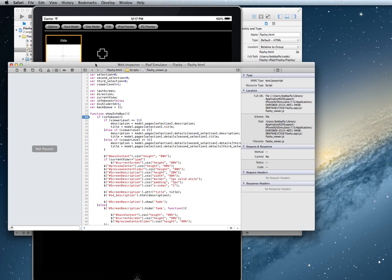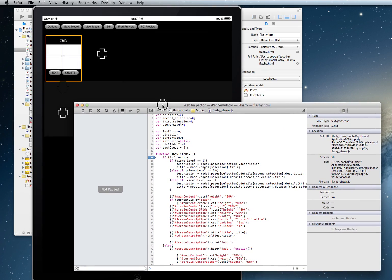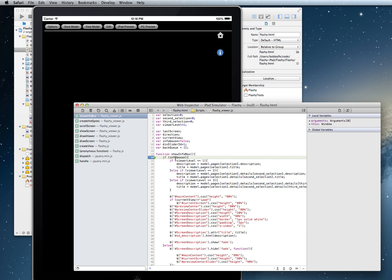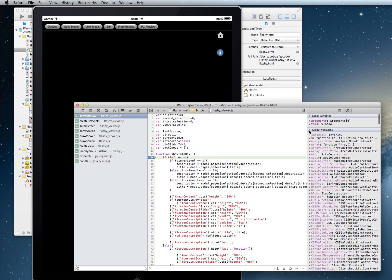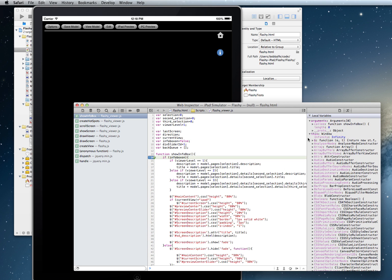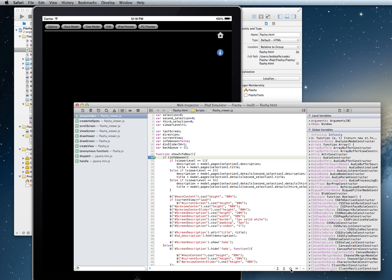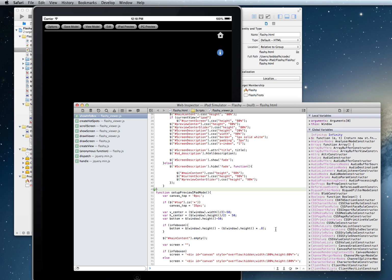Now we have the full debugger right here. You can see I have a breakpoint on the show info box, and I can go ahead and get into the code — you can see now it's stopped. I have full ability to look at all the different variables, arguments, etc., right within the debugger. I can step through the lines of code, inspect some elements, and just keep going.